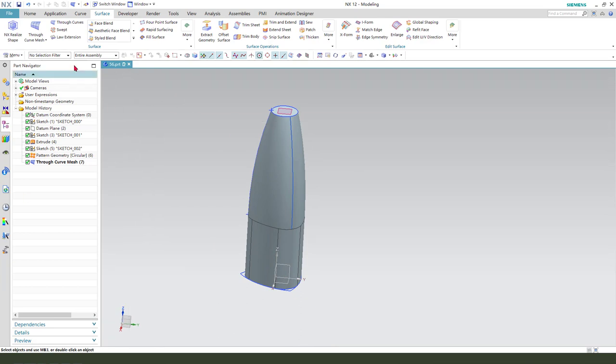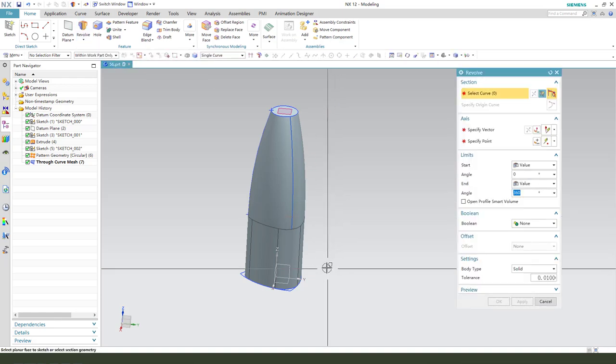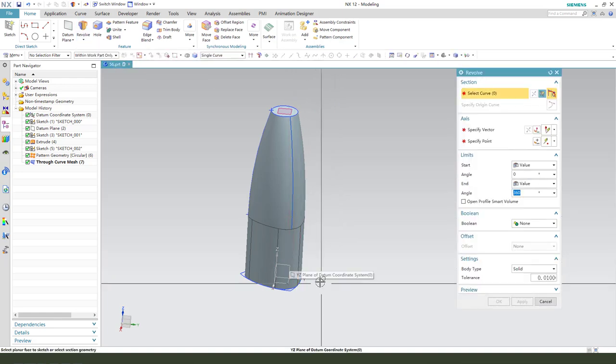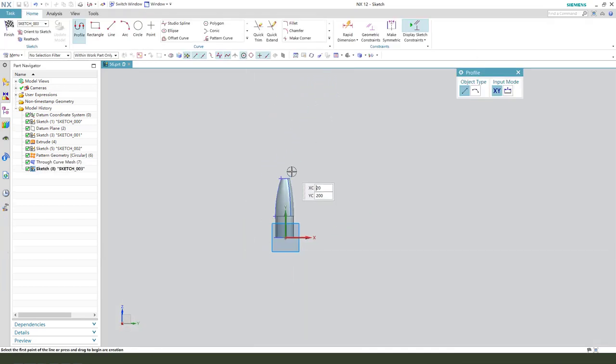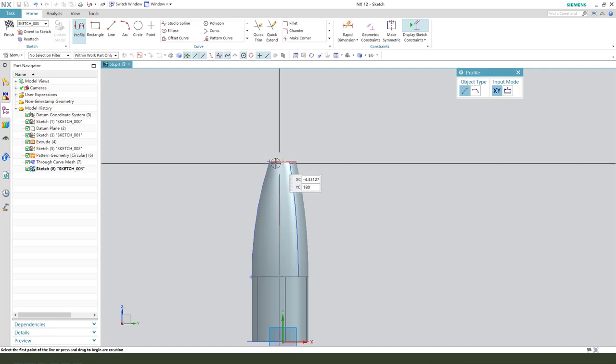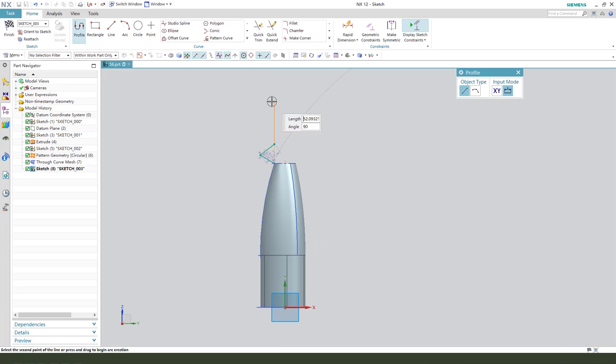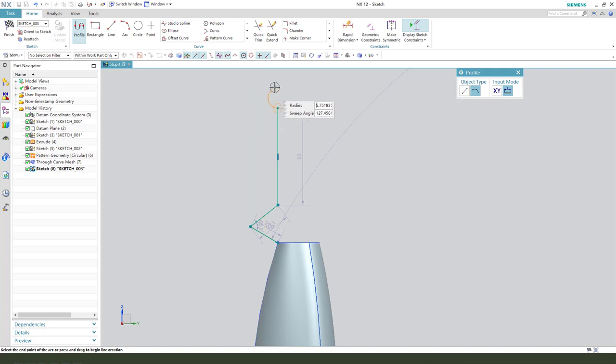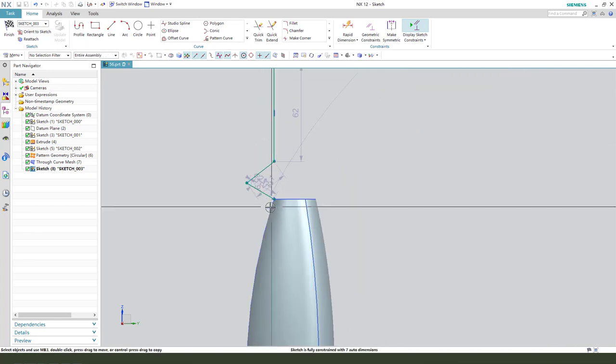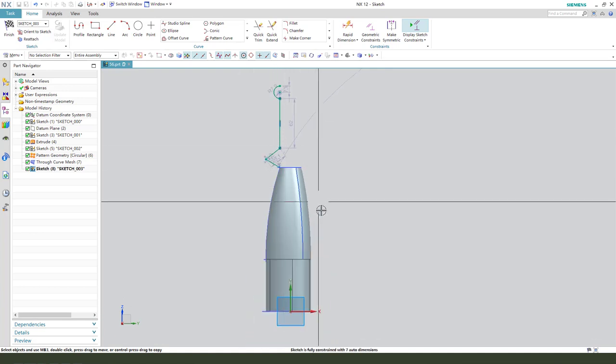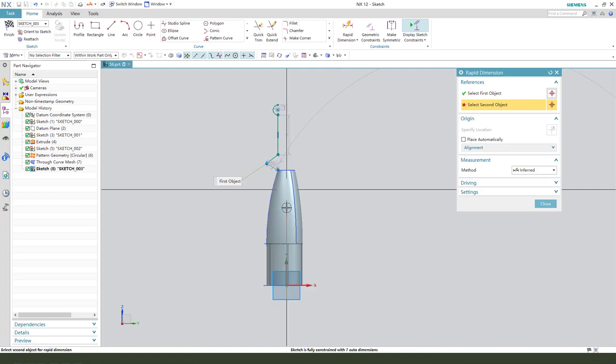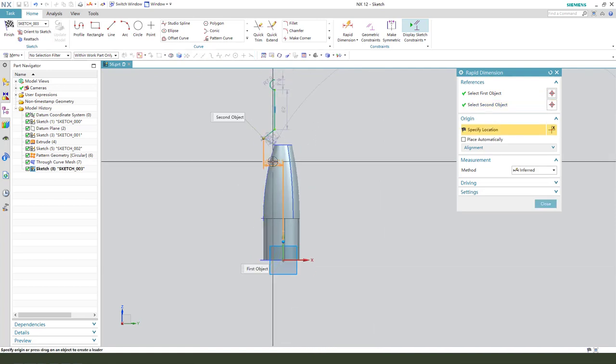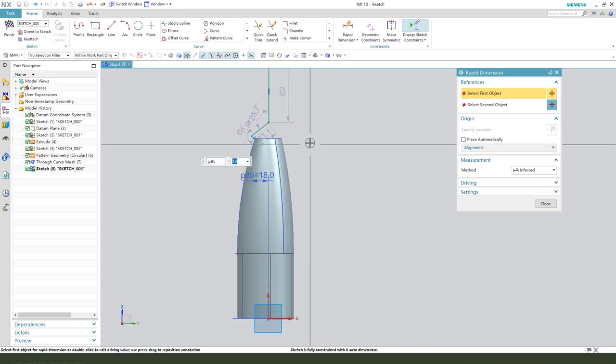Next we need to create the top revolution feature, select XZ plane, then create the new sketch: line and line and line and arc, arc, arc. Let me make dimension, this point to Y: 80.